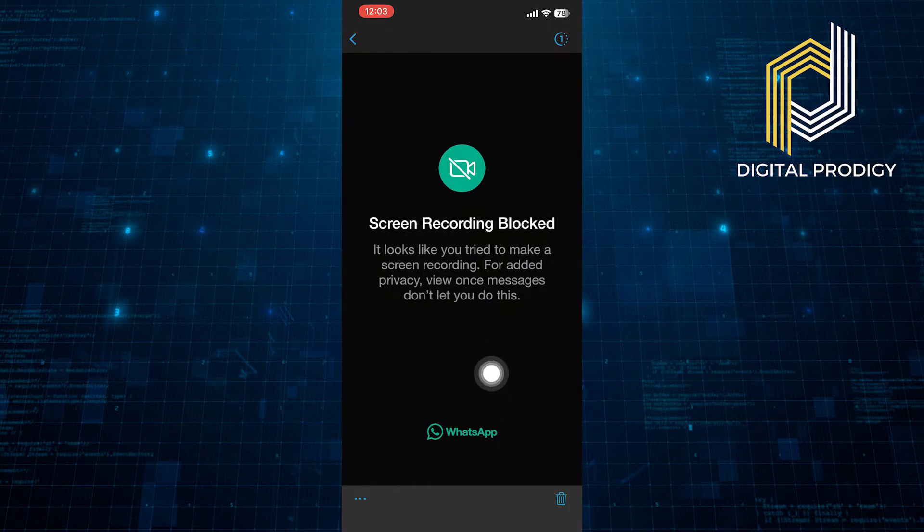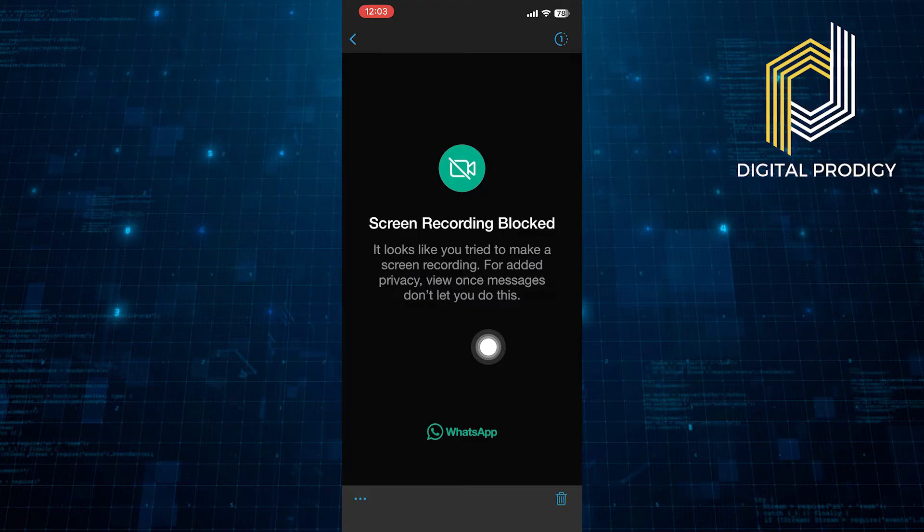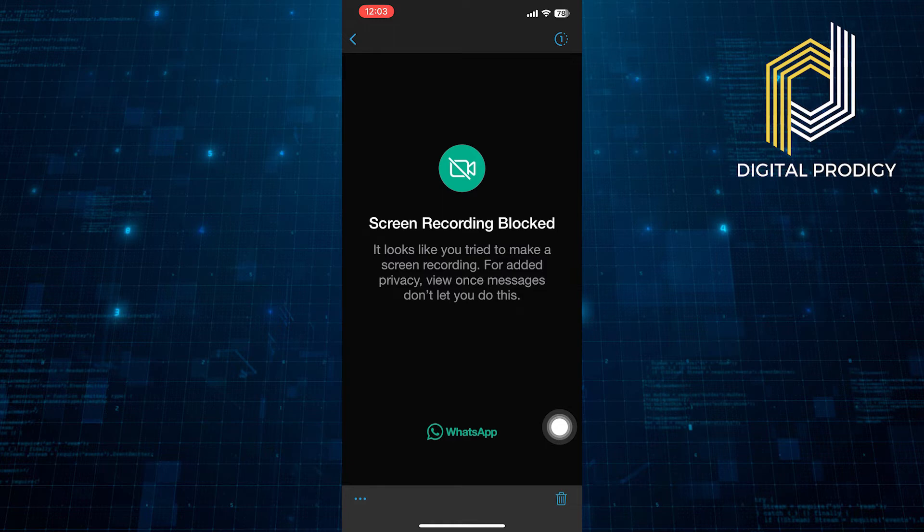Then, click to view the photo. But as you know, you cannot take a screenshot or screen record the viewed photo. So, if you want to see that snap again or want to send it to others...